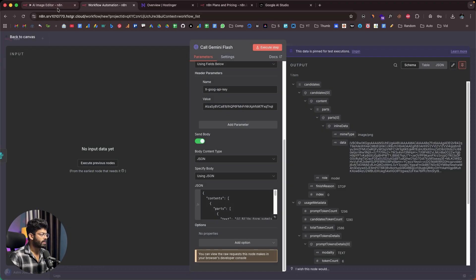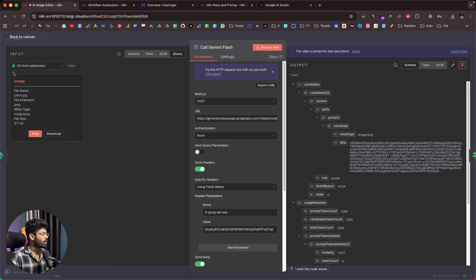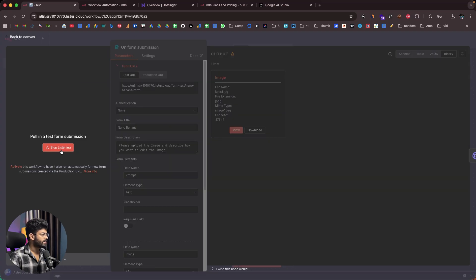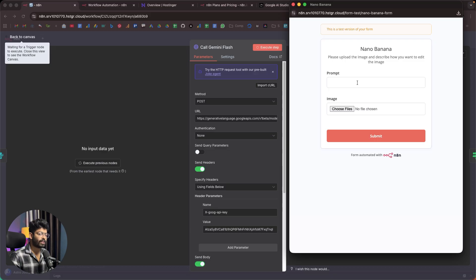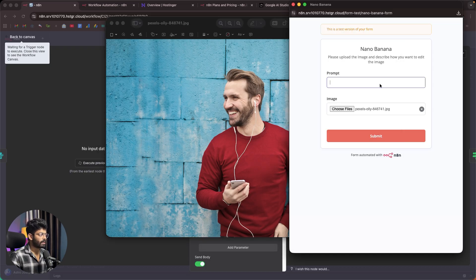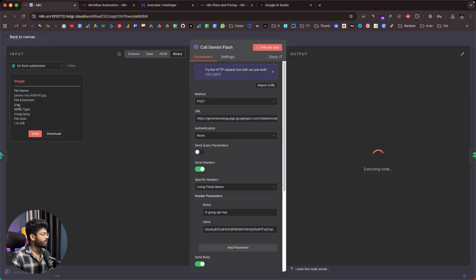Let me continue by testing the node. I'll open the Gemini node — we already have the image coming from the form submission. If I click 'Execute Step', it opens up a form prompting the user to enter a prompt and upload an image. I'm planning to upload this particular image, and I want to make this person stand in front of the Eiffel Tower. I'll give the prompt: 'Edit this photo such that the person is standing in front of the Eiffel Tower.' I'll click Submit and now we have the input ready.